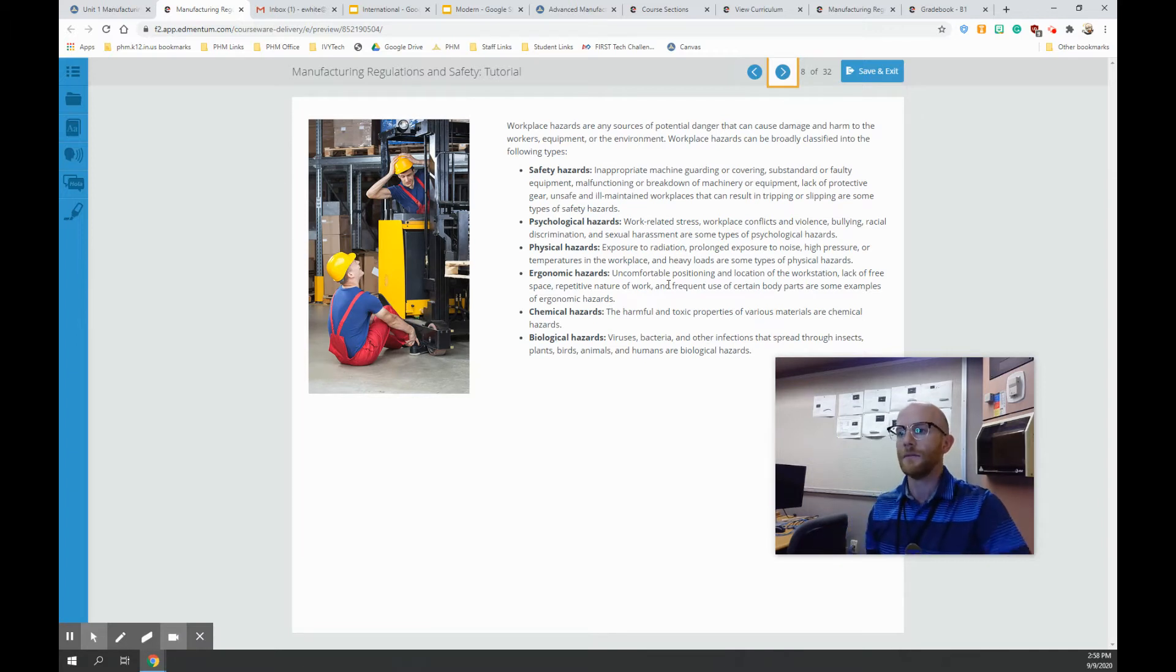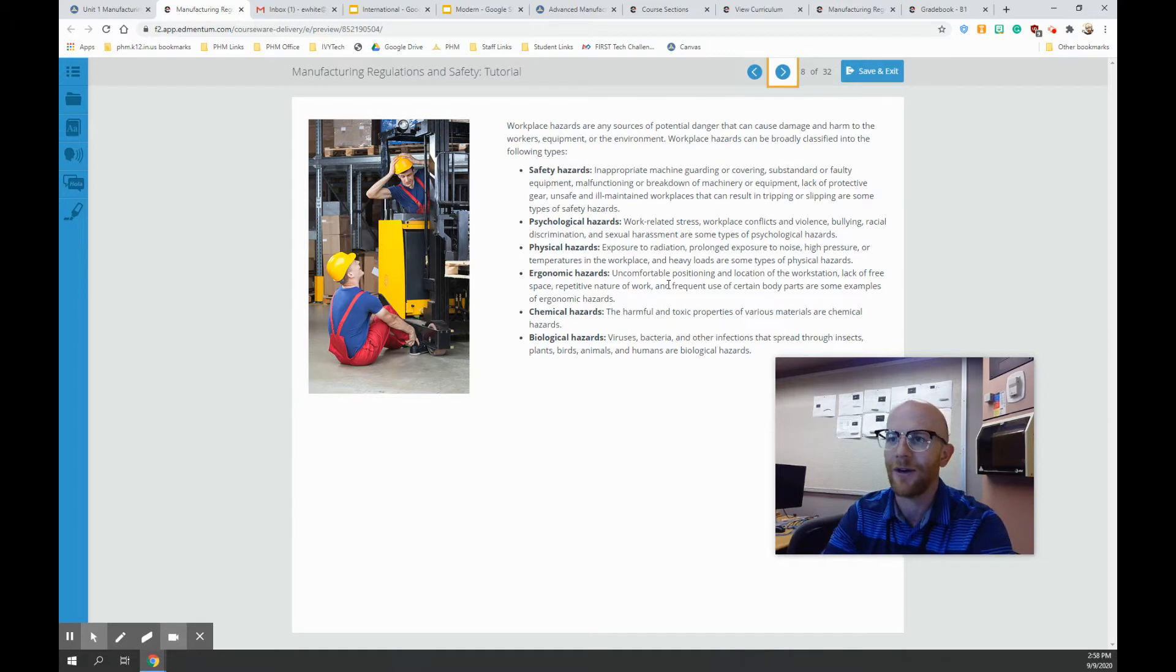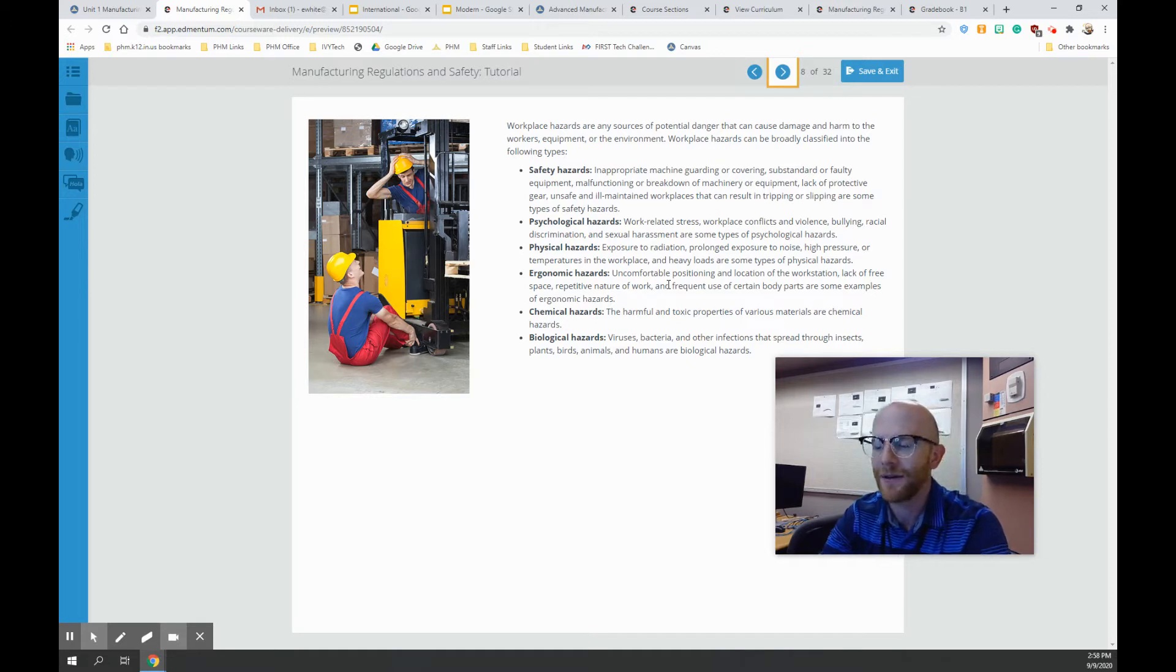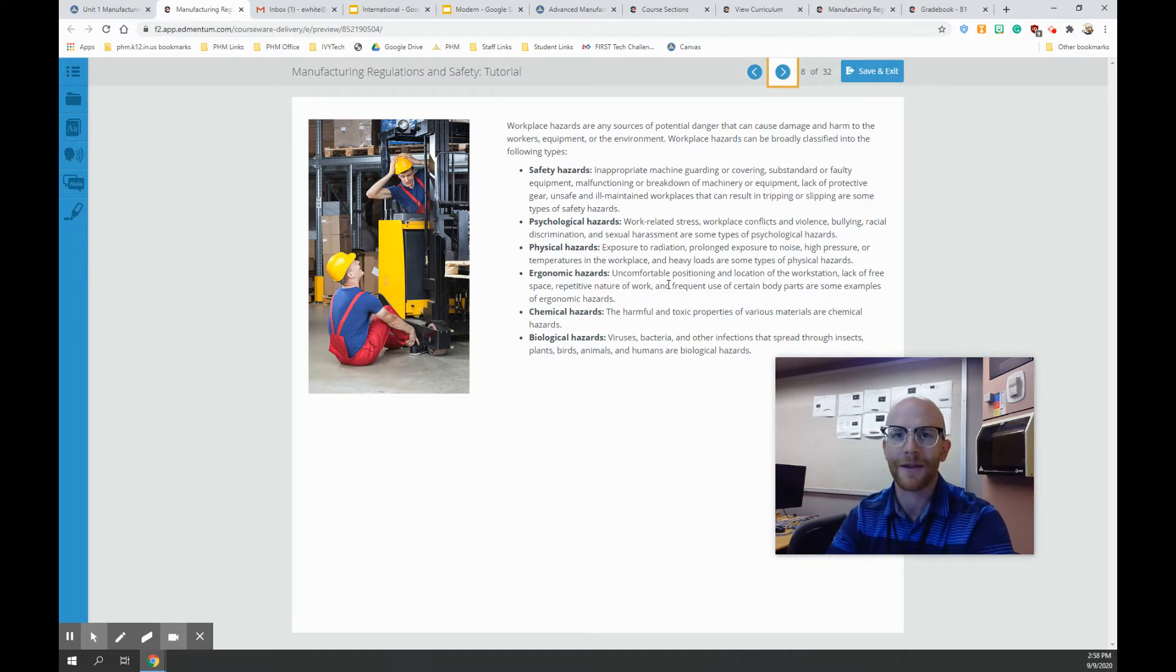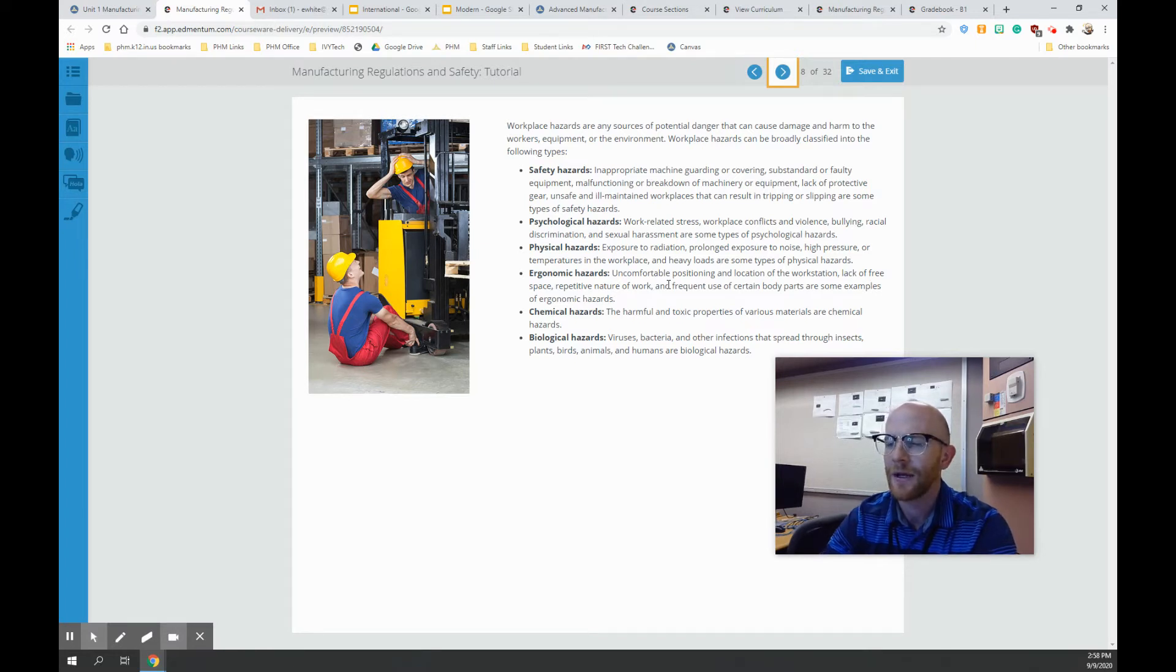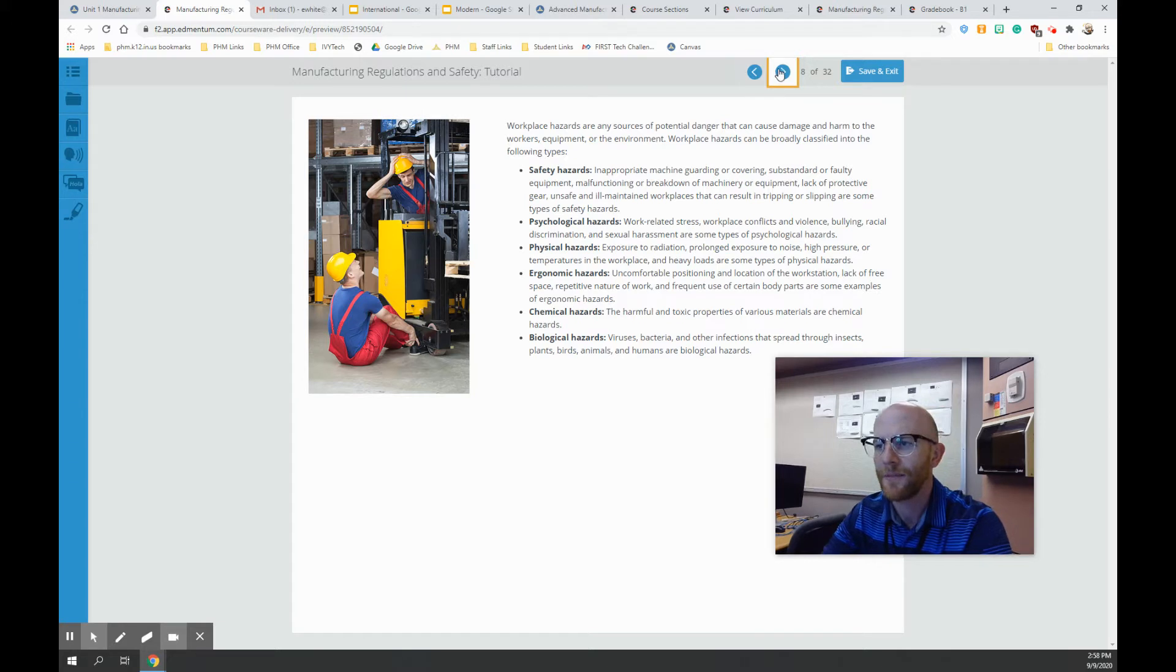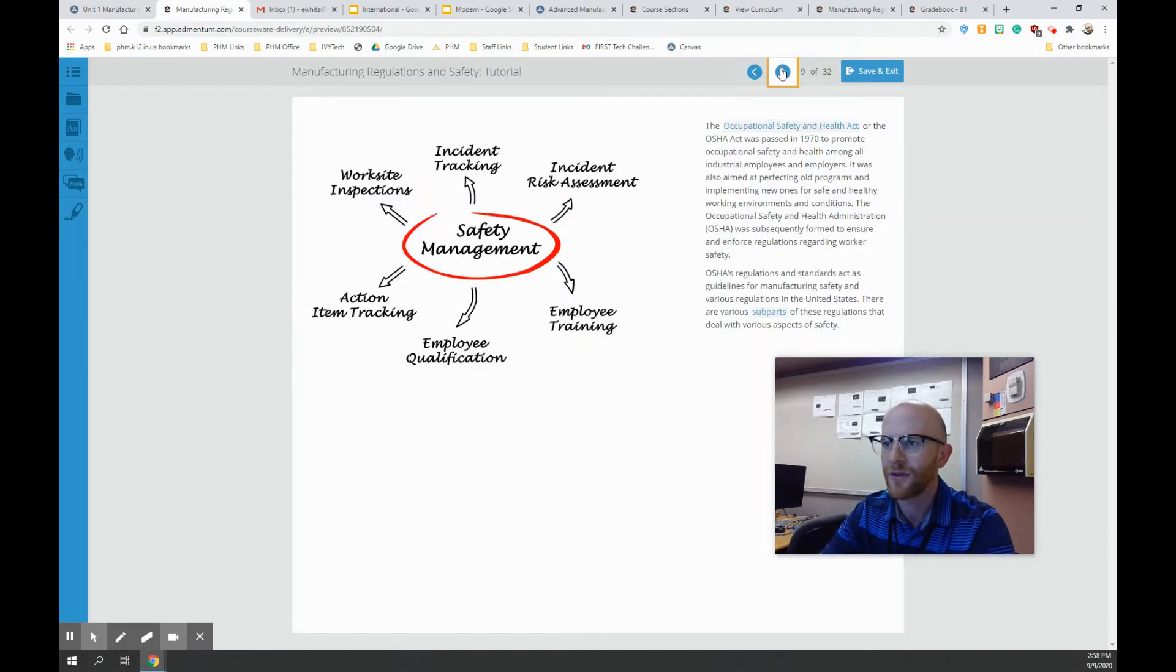And you're going to go over this content for the Manufacturing Safety and Regulations. Now, getting into this stuff, safety is going to be something that we hit hard on because we're going to hopefully get back in the lab and start working as soon as we can. So this is part of that.